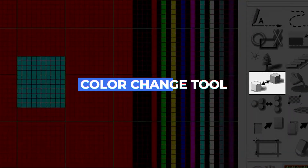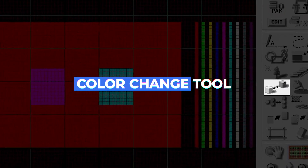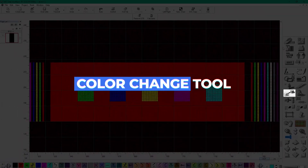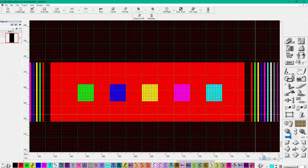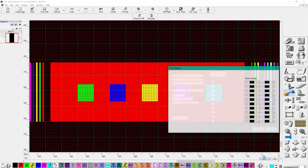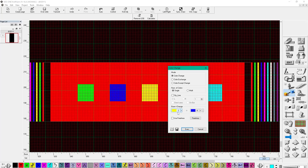The Color Change tool allows for changing or exchanging colors. Changing colors can also be done in parallel using multiple colors.